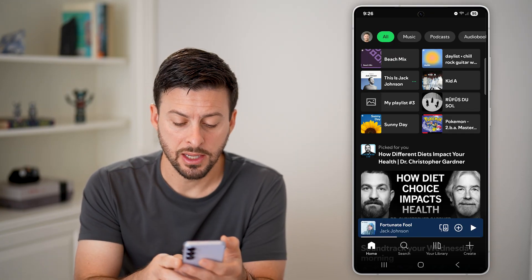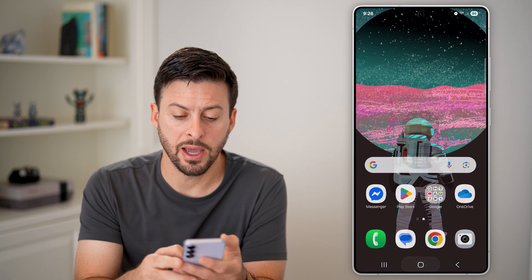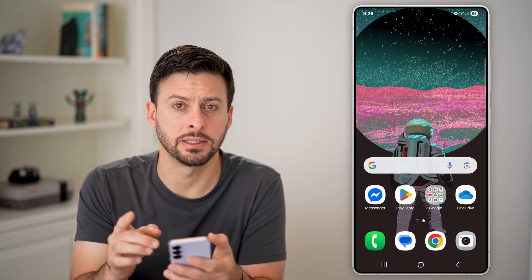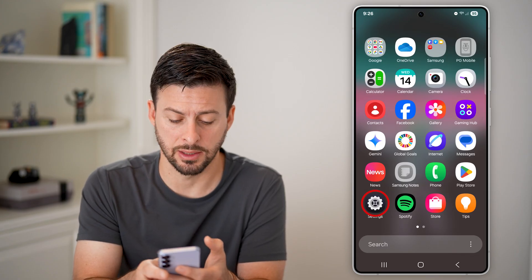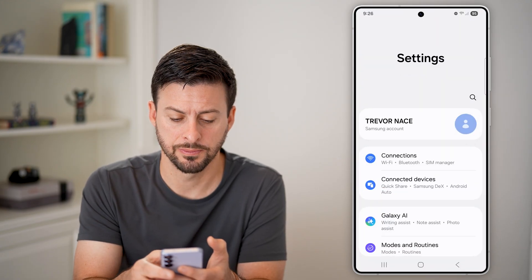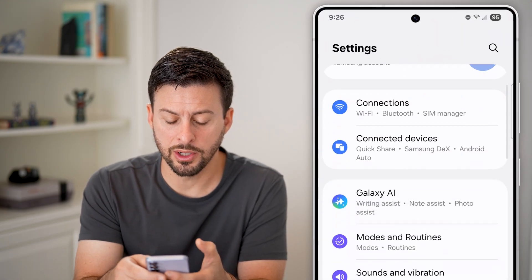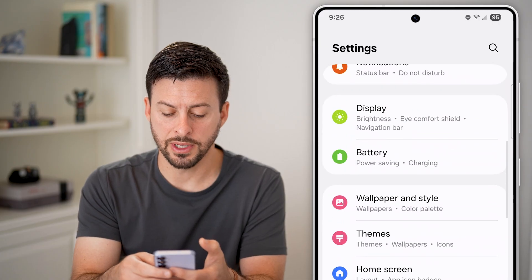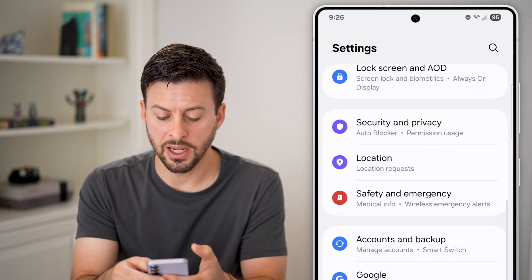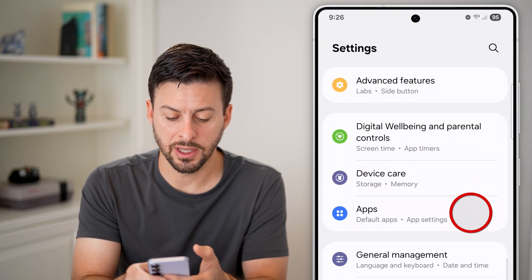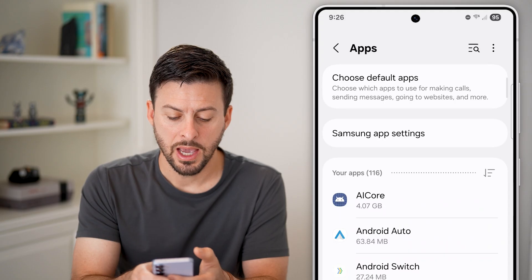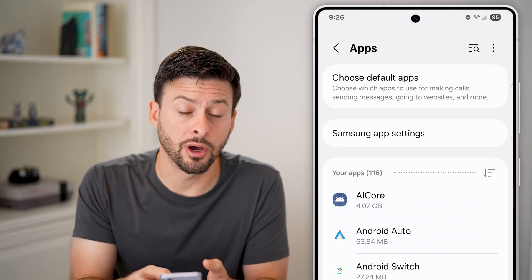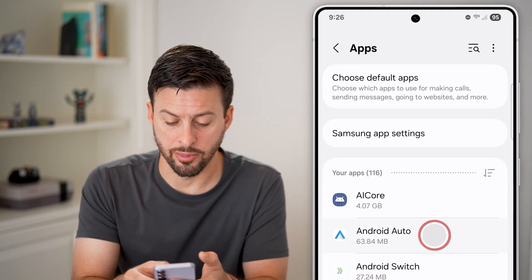After you've done that, hop out of the app and go into Settings. Just swipe up and tap on Settings at the bottom left. From here, scroll down until you find the option for Apps, tap on that, and then you'll see Android Auto towards the top — tap on that.